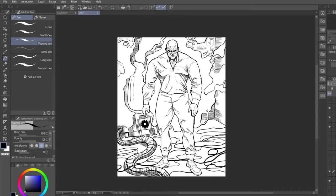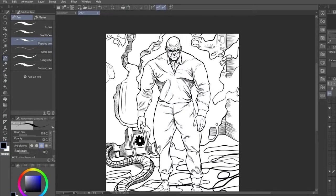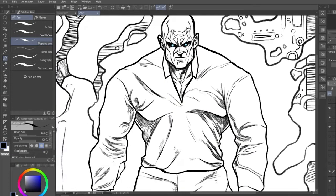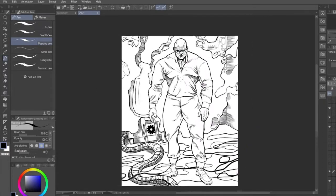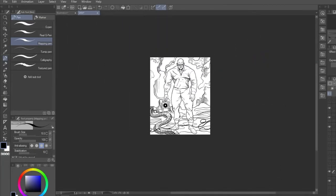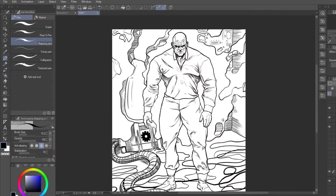Speaking of zooming, Number 6, The Wheel. This technically isn't a shortcut, and there are multiple ways of zooming in and out of your canvas. I personally prefer to use the mouse wheel because I find it easier and more efficient to do it.